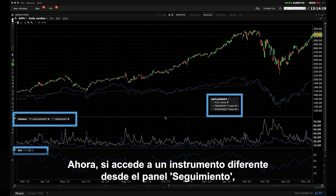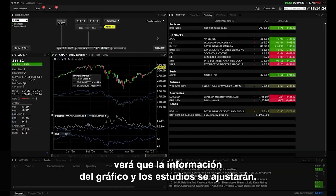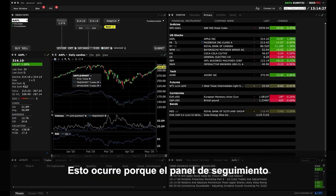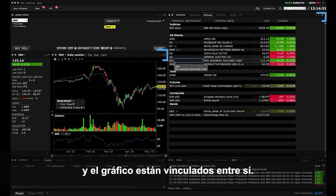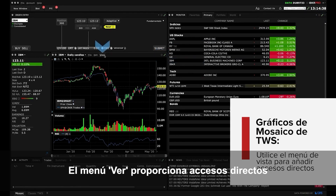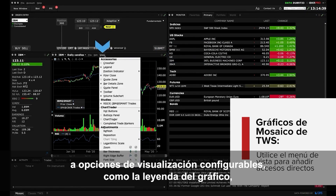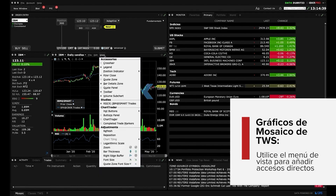Now if you access a different instrument from the monitor panel, you'll see the chart information and studies adjust. This occurs because the monitor and the chart are linked together. The View drop down menu provides shortcuts to a series of configurable display settings such as chart legend, quote and bar detail zone, as well as the toolbar.